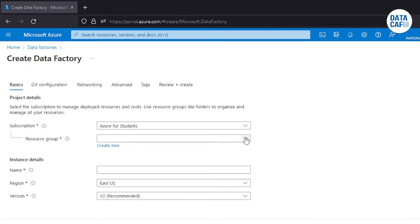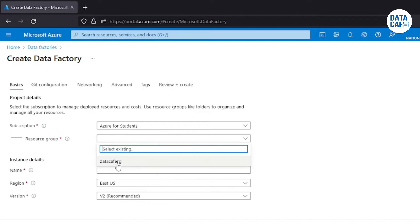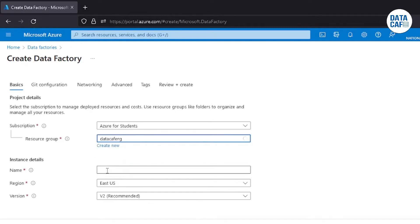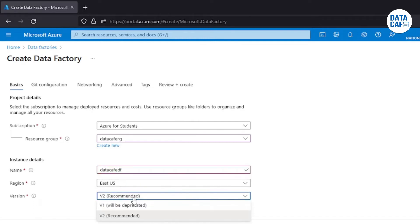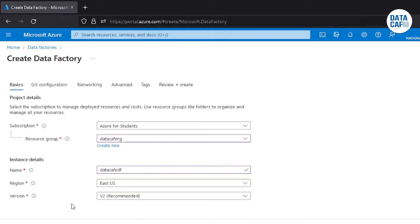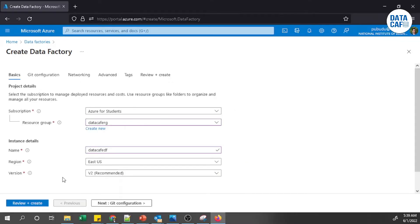Select the earlier created resource group — my resource group name is 'Data Cafe Resource Group'. Then give the data factory a name: 'Data Cafe Data Factory'. The region is East US. For the version, there are two options; it is better to use Version 2 as it has many additional features.